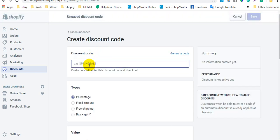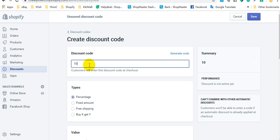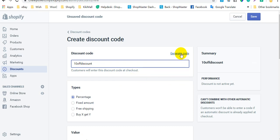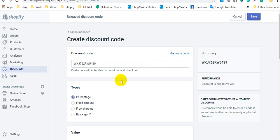Here you can enter the code name. For example, type a name for your discount. Also, you can generate a random code by clicking Generate a Code, and then Shopify will generate a random code.